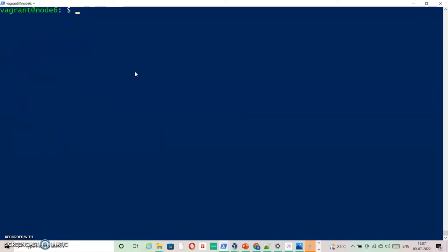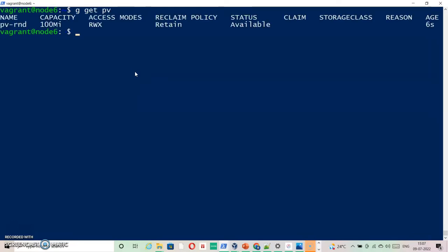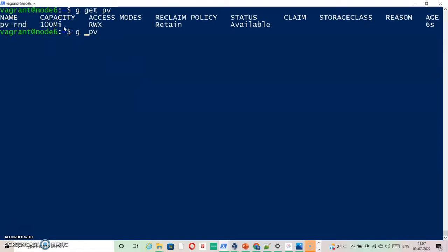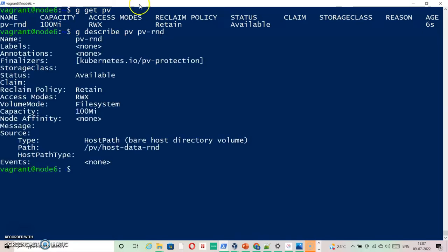If I go ahead, you can see here that the information they asked for is available. Thank you for watching, have a great day.